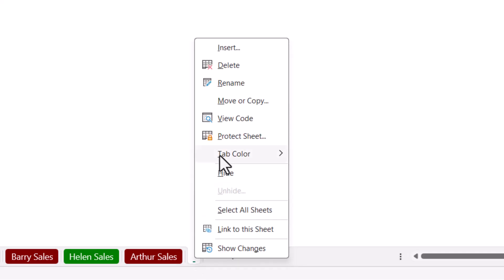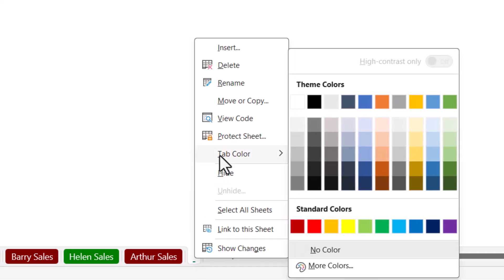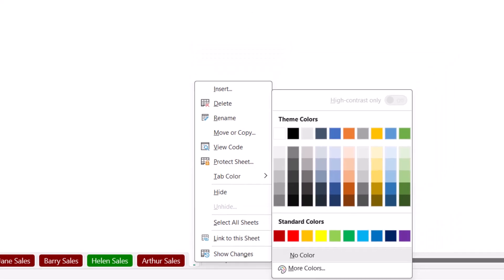Changing a sheet's tab color is not difficult. You just go to the sheet tab, right click, choose tab color, and assign a color you wish. The problem is this is not dynamic, it's static.